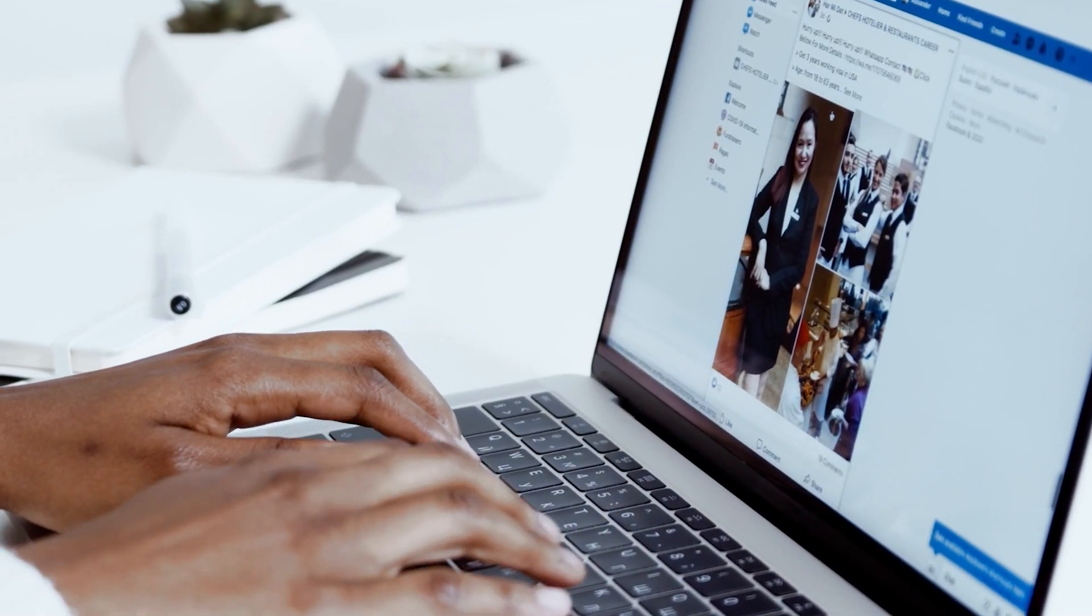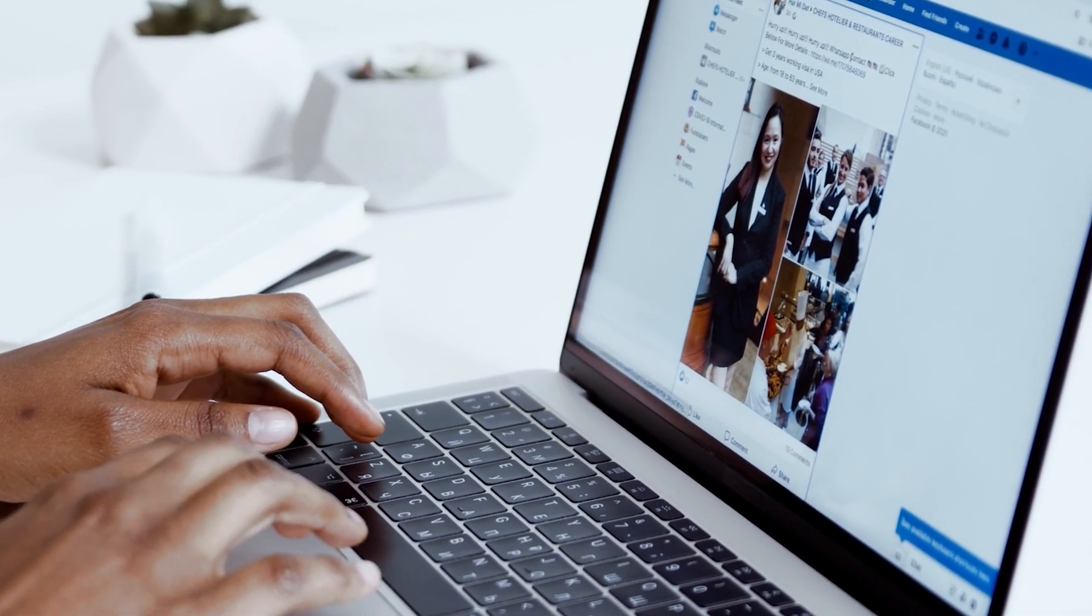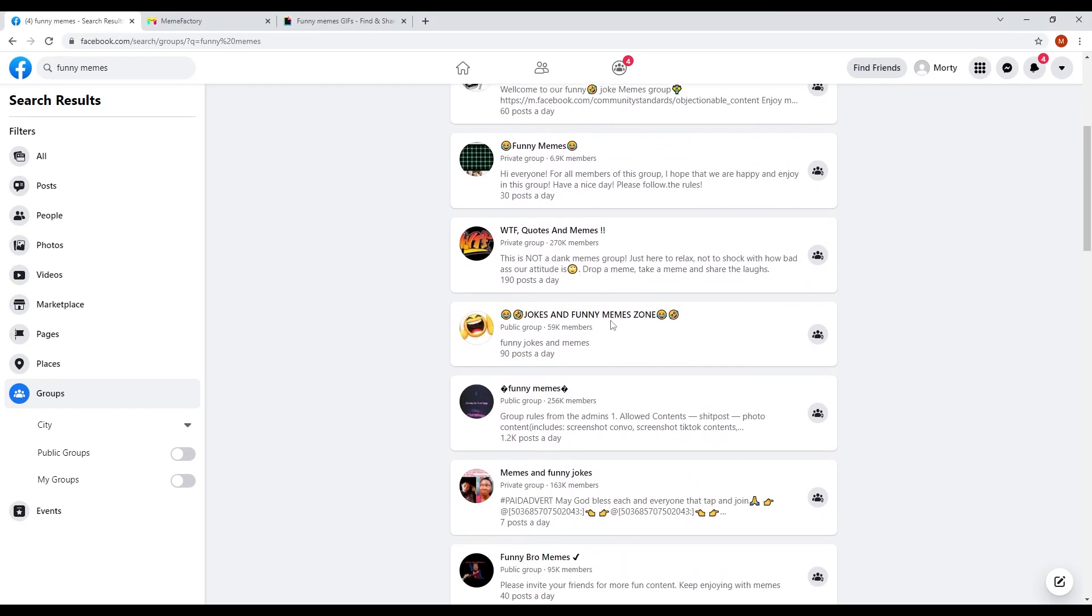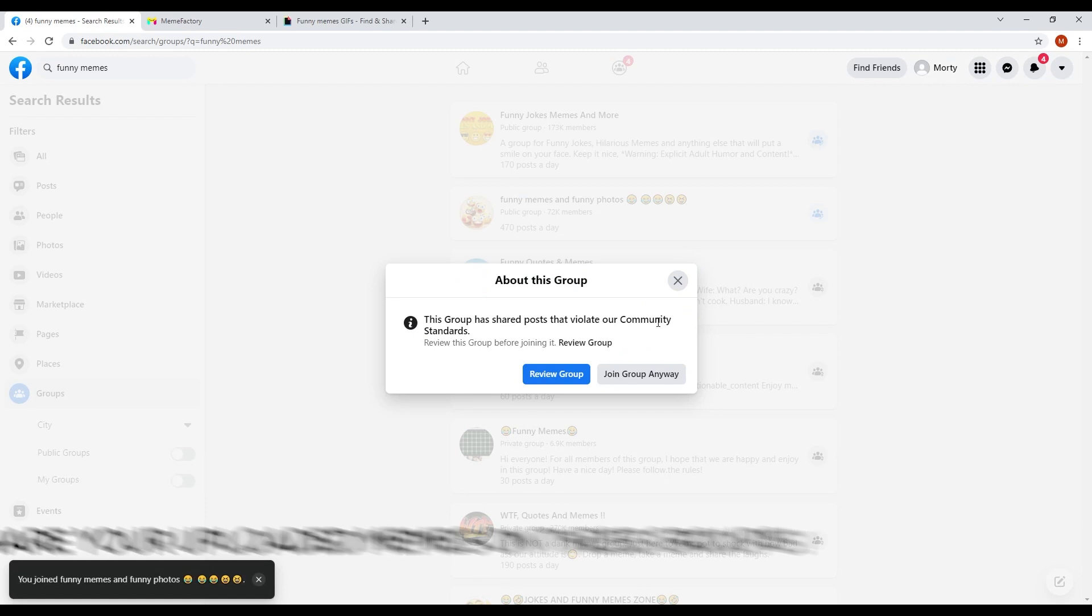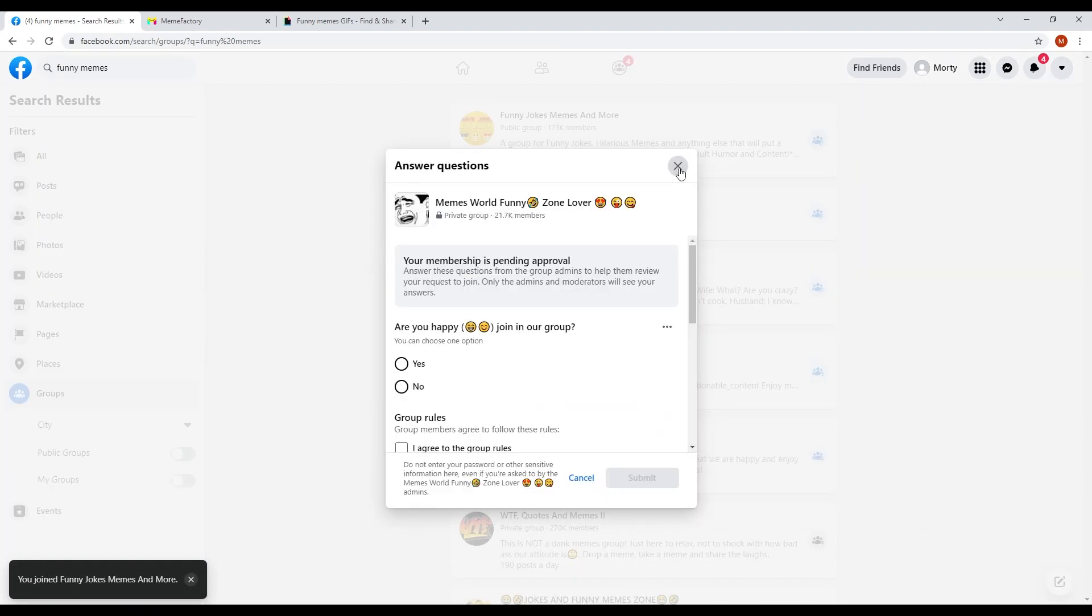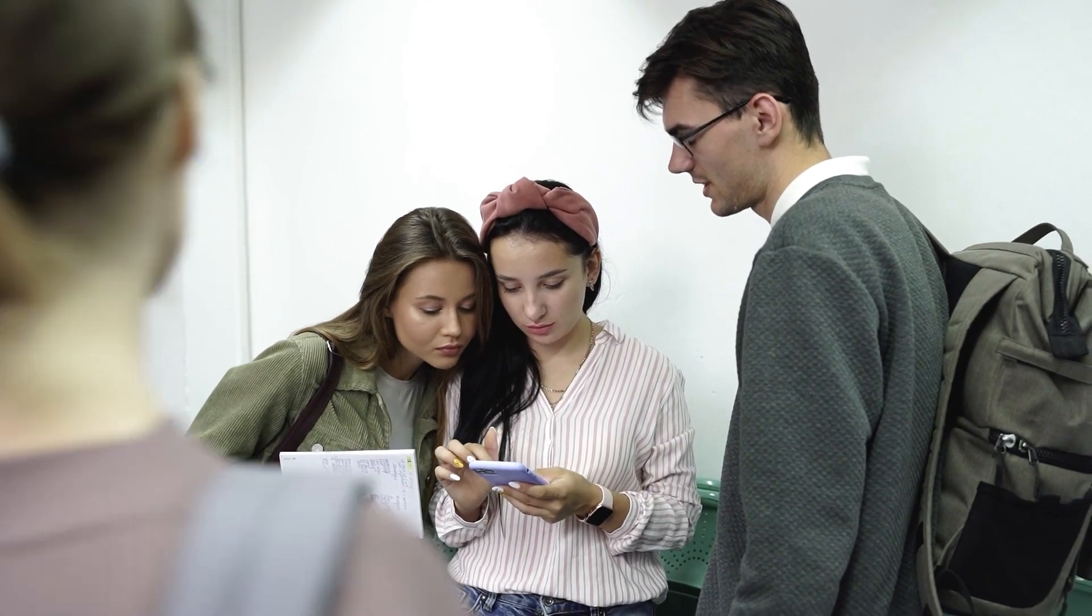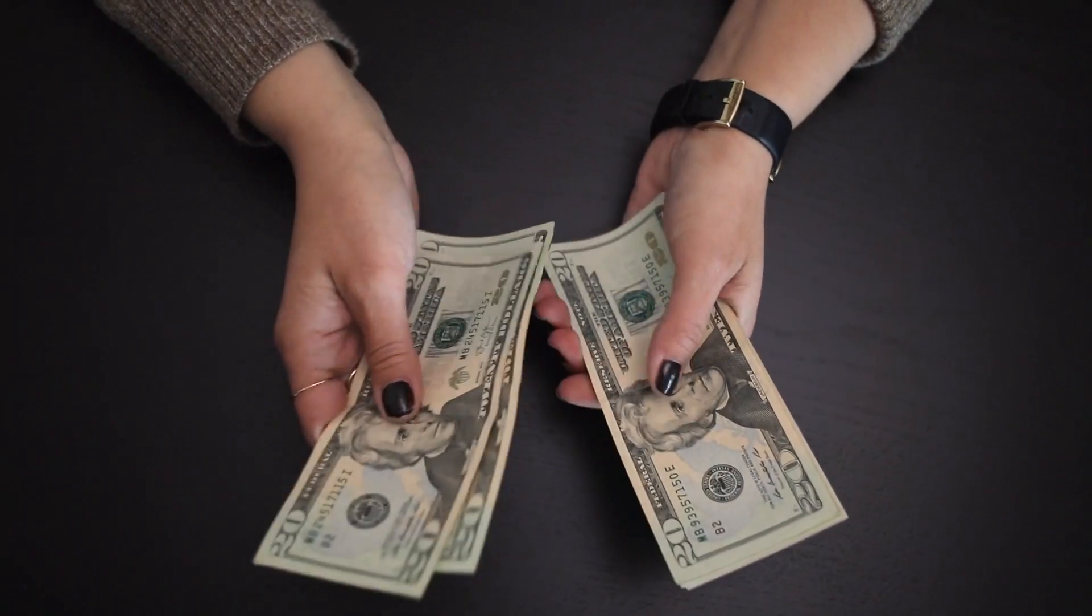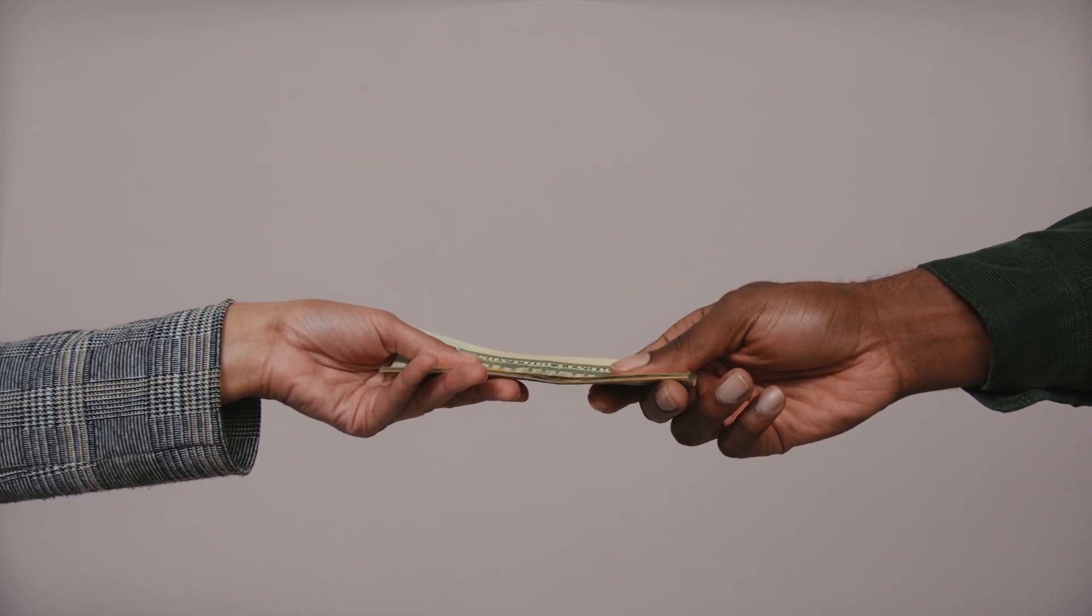Now we will show you a way on how you can earn money for free by using Facebook. If you remember at the start of the video, we asked you to look for groups on Facebook that are related to funny memes. Now what you need to do is join as many groups as you can and share the link of the meme that you uploaded on meme factory on these Facebook groups. This will make more people take a look at your meme.